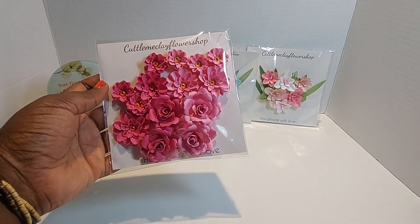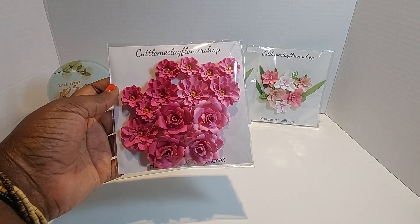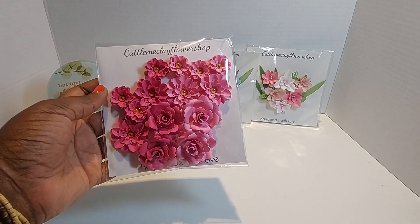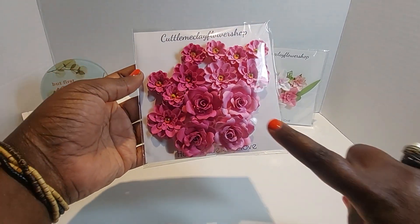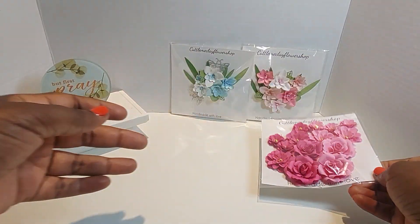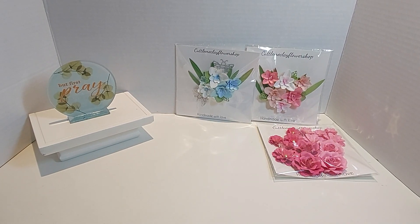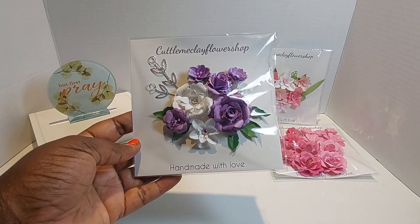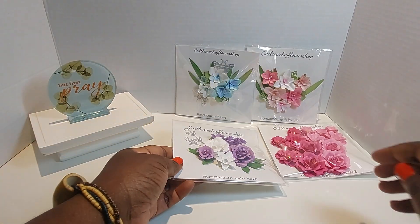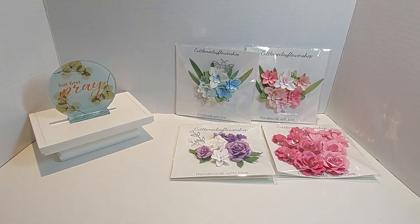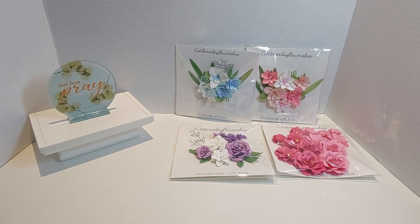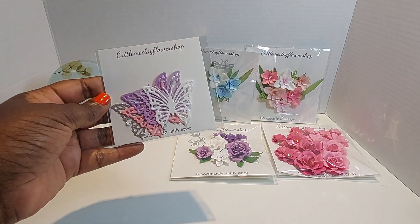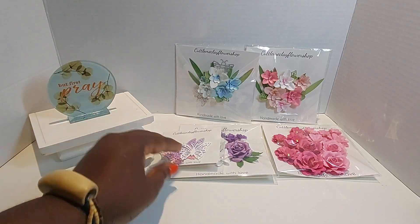So pretty. This is two different pinks. Love, love, love. And with those purple flowers, I got the butterflies. So pretty. I love them.